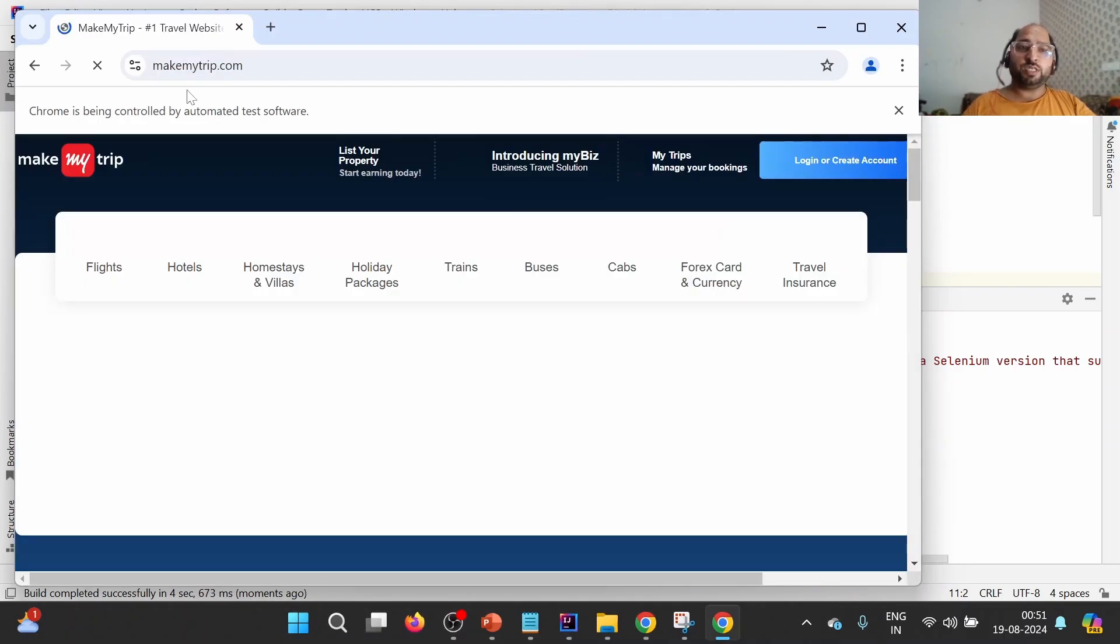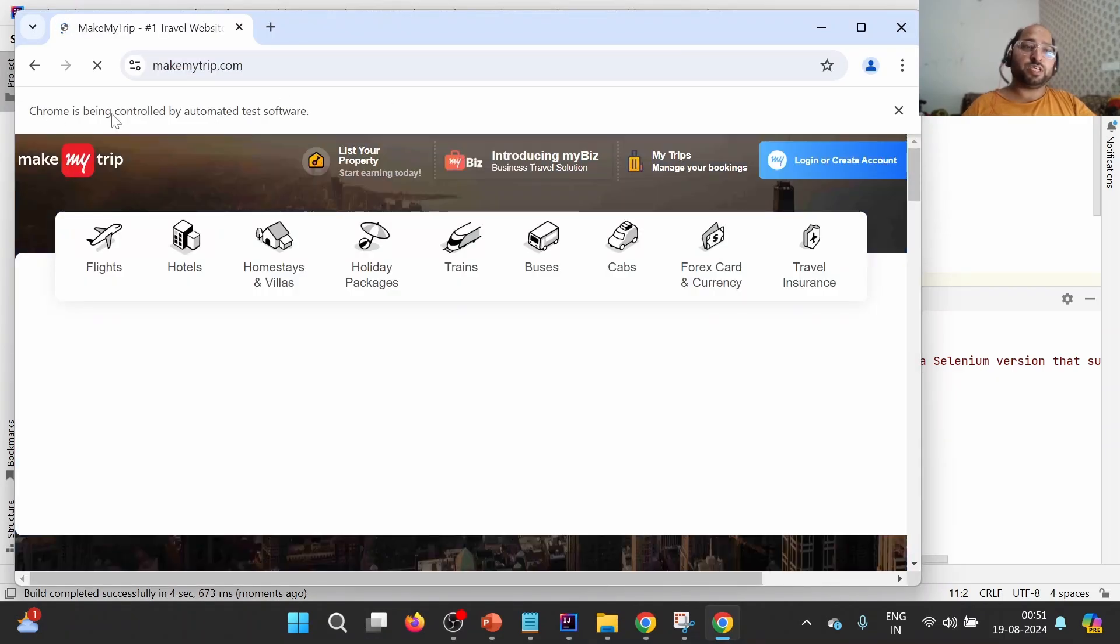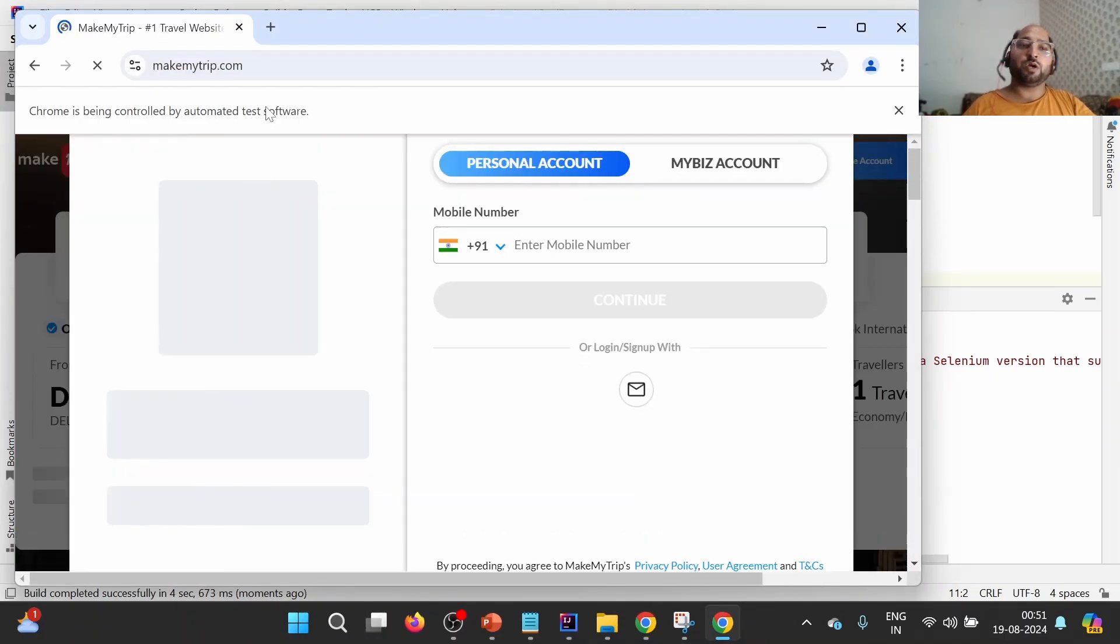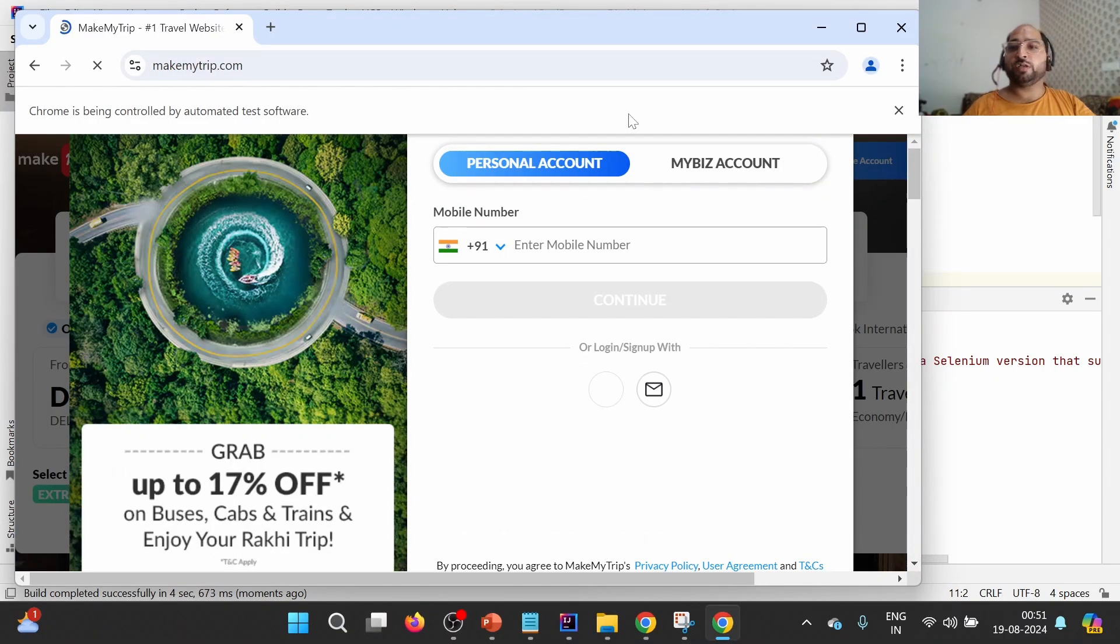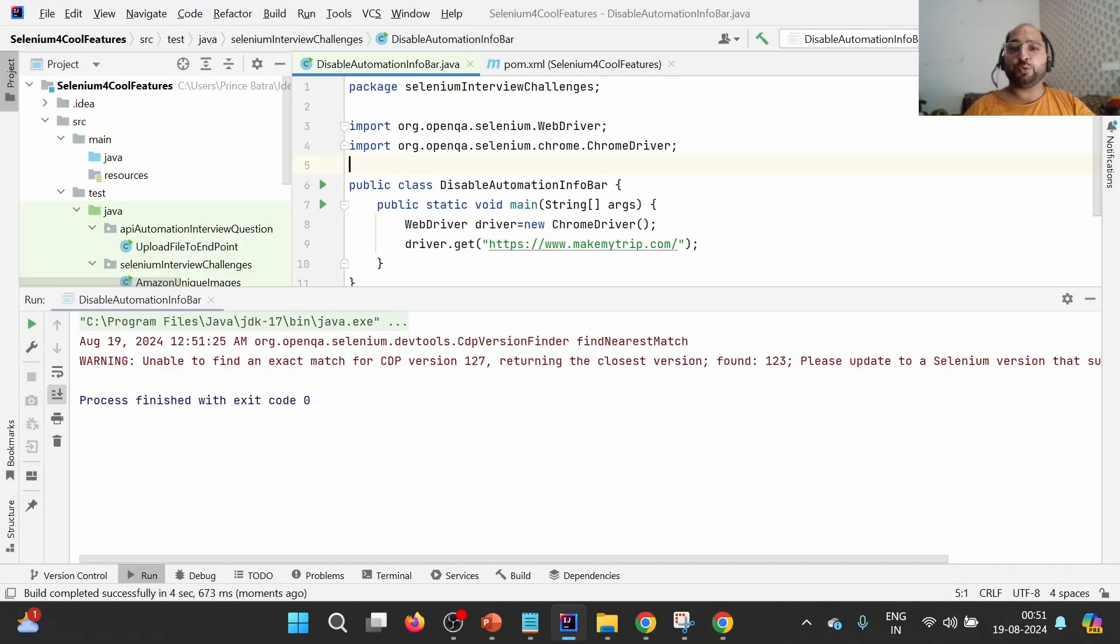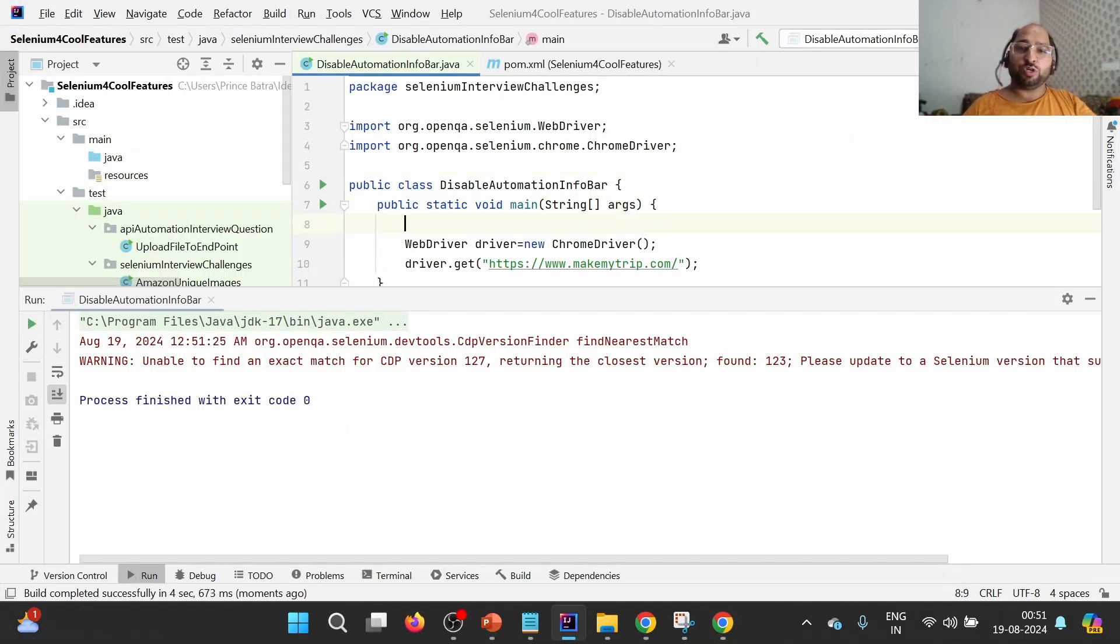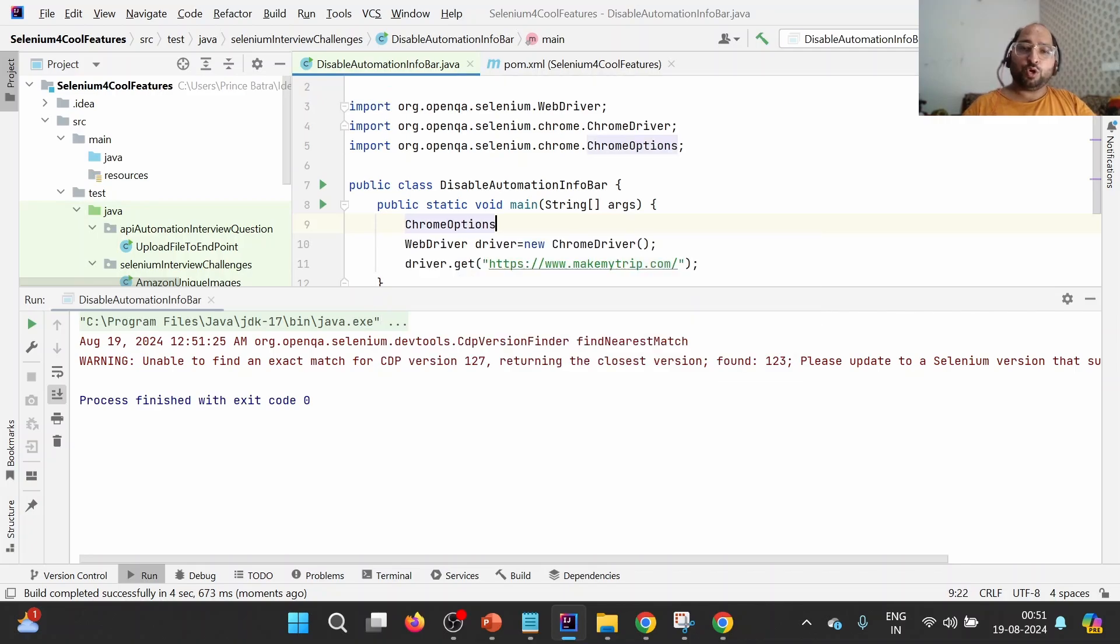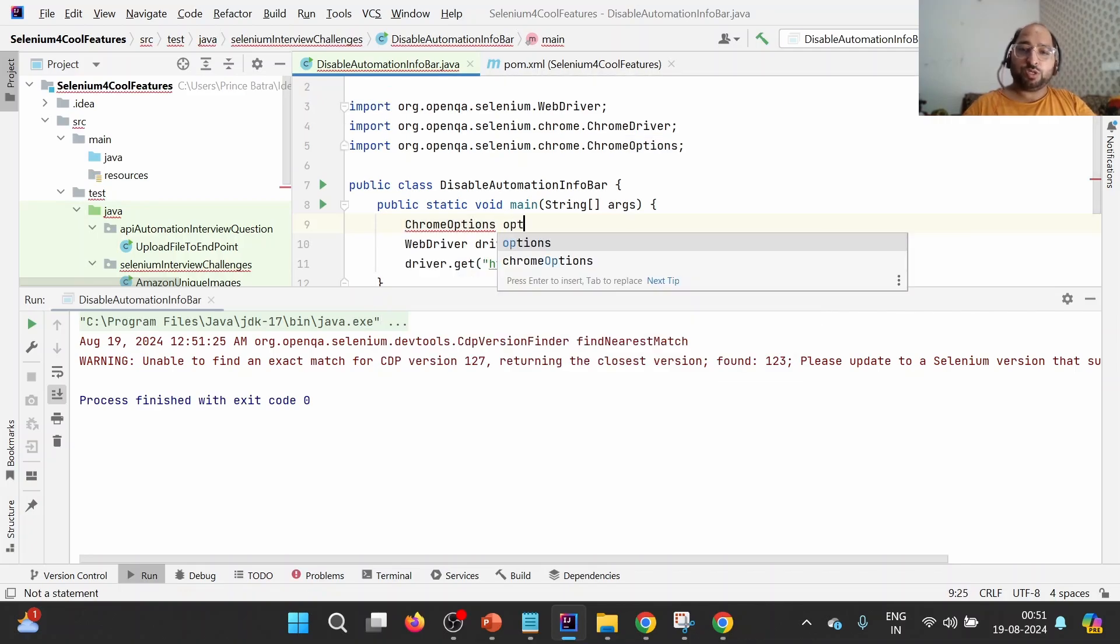So we see that we are seeing this particular Chrome is being controlled by automated test software. Now let us try to disable it. How to disable it? For that purpose, I'll be using Chrome options.